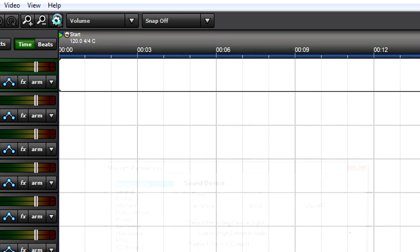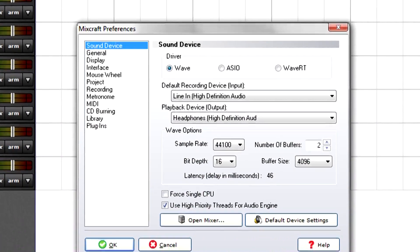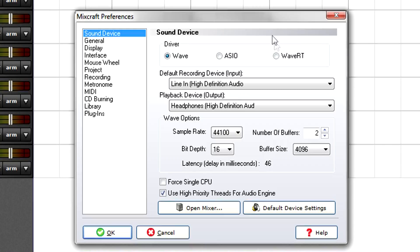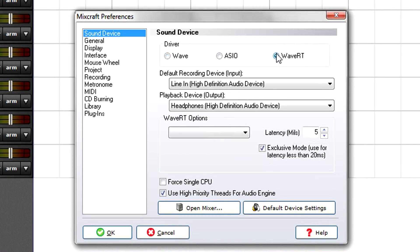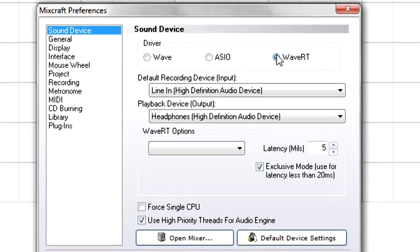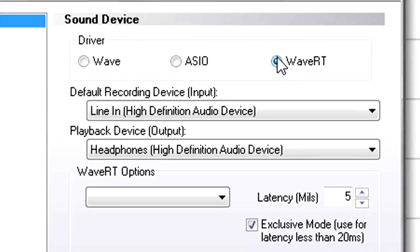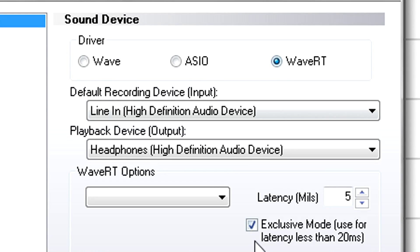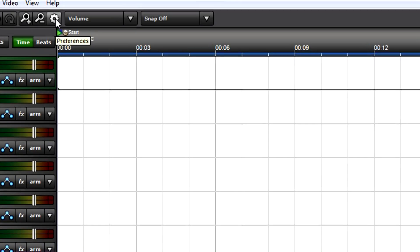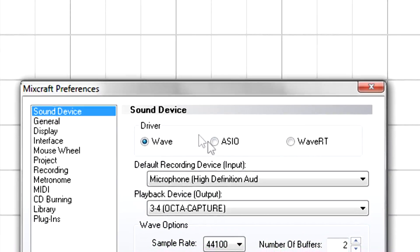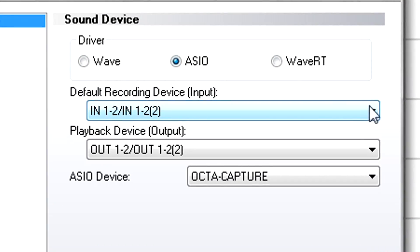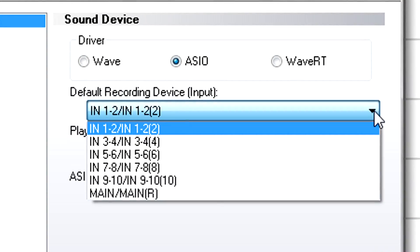Choose the driver your interface manufacturer recommends. With basic 2x2 interfaces or a sound card, Mixcraft will automatically choose those inputs and outputs as the default stereo ins and outs. With interfaces having multiple inputs and outputs, you can choose any stereo pair as the default.